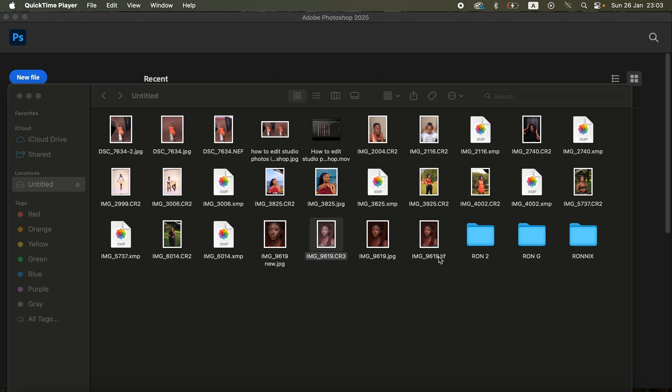Hello, in this video I'll be showing you how you can easily edit a photo in Photoshop from the very start to the very end. Simply like this video and don't forget to subscribe to this channel if you're interested in learning more about Photoshop and photography in general.